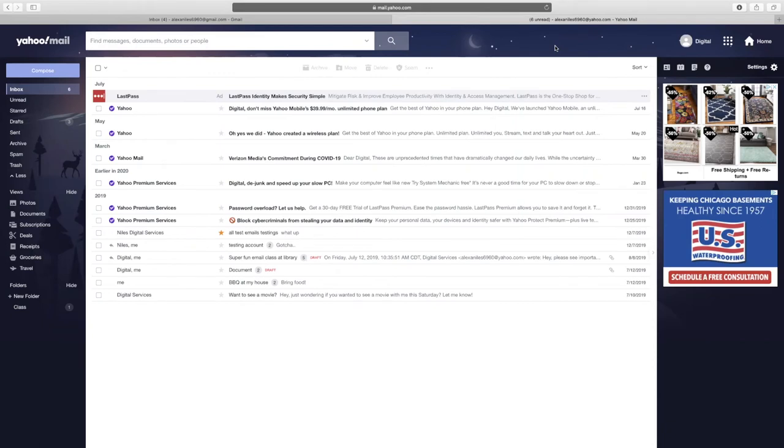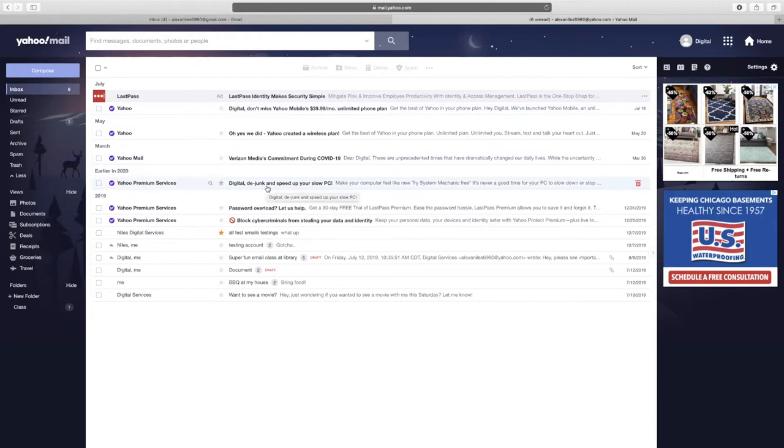Once you've signed in, you will see your homepage or inbox. The inbox displays new messages and any messages that you've chosen not to delete or place in a folder.